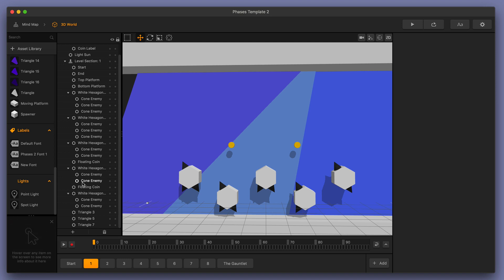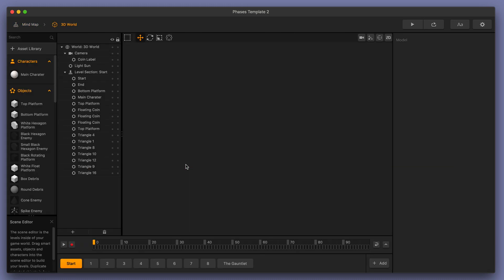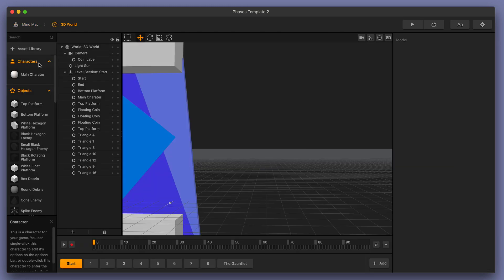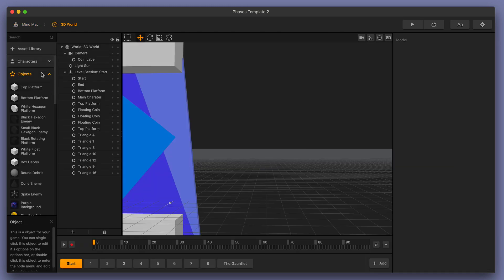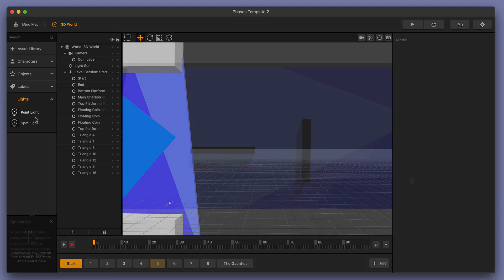First, I want to show you where you can find these lights in BuildBox. If you're over here in your mind map, you want to go into your 3D world. In the menus over here on the left you can minimize and find lights down here at the bottom.